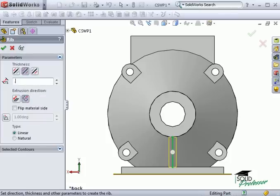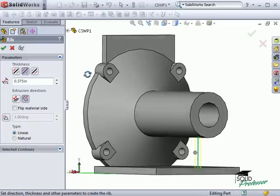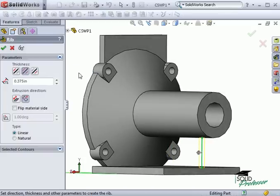Finally, I make the rib .375 inches thick using the midplane option. Take note of the gray arrow - it indicates in which direction the material will be added. If the rib is not surrounded by solid geometry or if it extends out into space, it will fail. Make sure the arrow is pointing toward solid material.